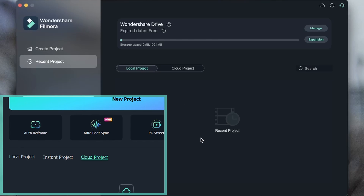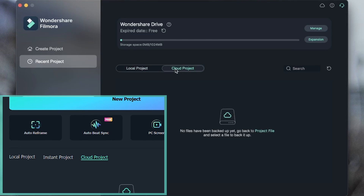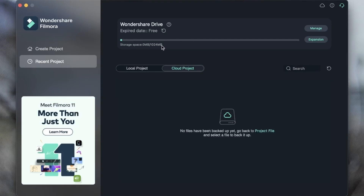Whatever you save to your desktop or your folders is going to show up here. Next to it, we have our cloud projects. These are projects that are backed up on your Wondershare drive. Right now we don't have anything on it, but uploading your important projects to this drive is a great way to avoid them going missing. Because sometimes when you save projects on your device, something could happen to that device and you end up losing a very important project.